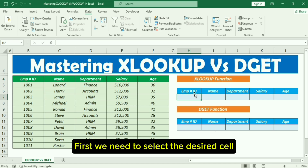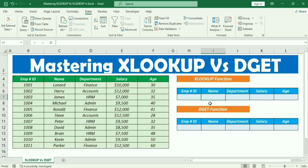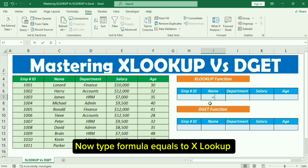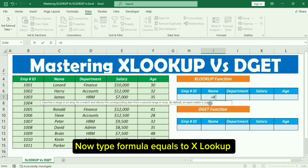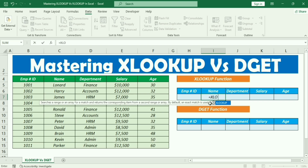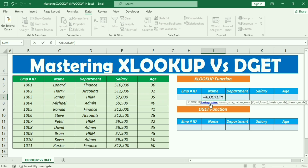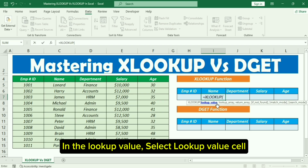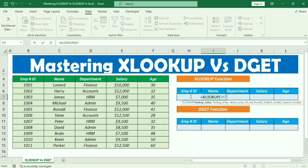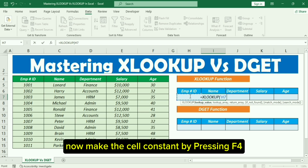First, we need to select the desired cell. Now type the formula equals XLOOKUP. In the lookup value, select the lookup value cell. Now make the cell constant by pressing F4.